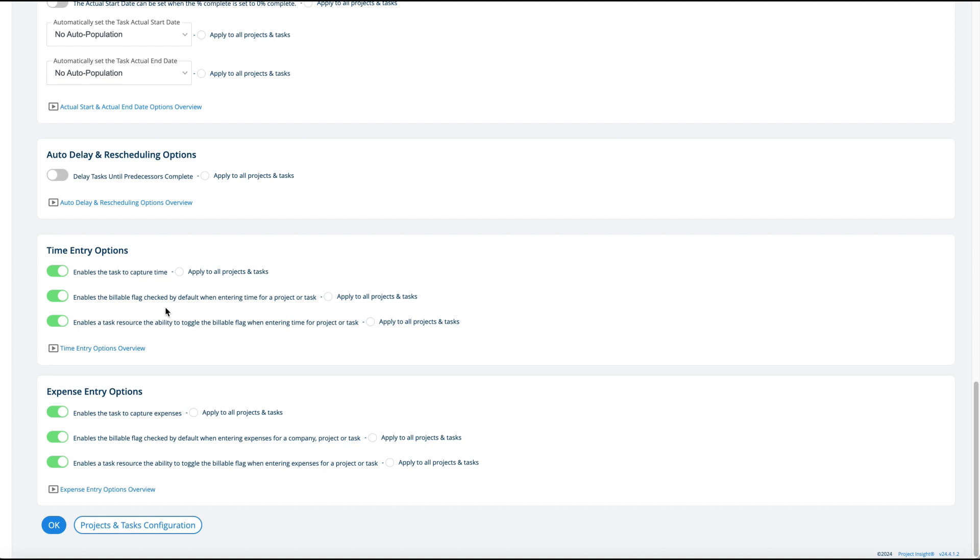So if you're always doing billable time for a client, generally you have this billable flag turned on. But maybe you don't do that often, then you turn it off. Again, this only matters if you're using billable and actual time entries. This third one is whether or not the user can actually toggle billable or not.